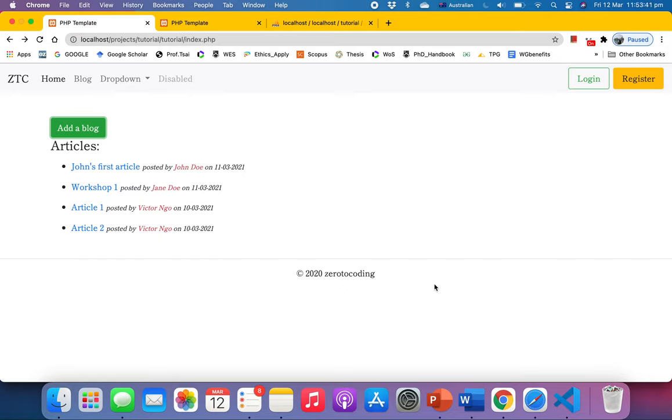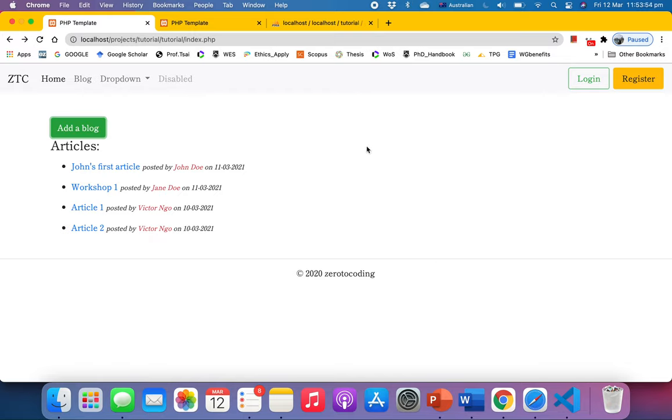Hello everyone, so in this video we're going to do the read - we're going to retrieve our blog articles from the database. Okay, so but first let me walk you through several key components before we start.